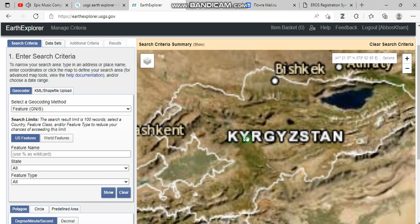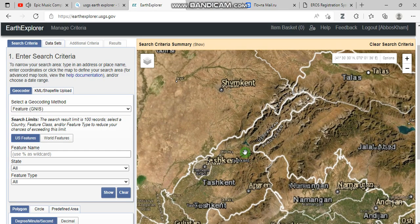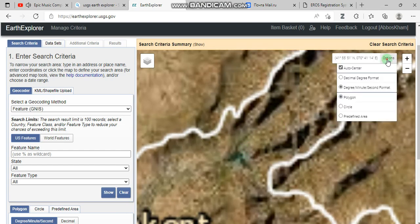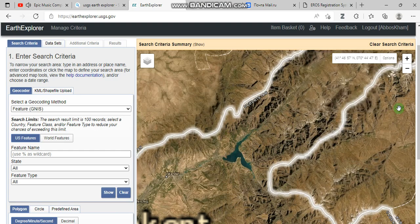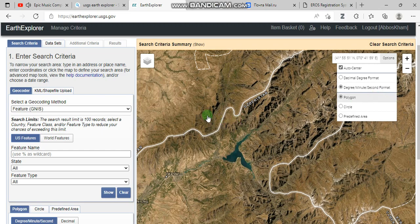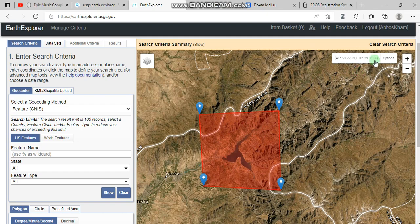For example, I'm going to work in Uzbekistan, which is situated in Central Asia. You can use a circle, predefined area, or polygon feature type. I'm going to use polygon — you can draw a polygon using this tool. To clear it, you go to this button and left click.